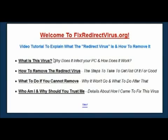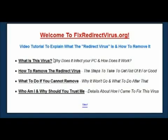Luckily for me I'm a computer technician by trade and I've got a lot of contacts, experience, and resources I can draw on to help fix these problems. Over the course of several months after getting the infection, I was able to completely repair the issue and develop several different techniques to really get rid of the virus in the most complete way possible.